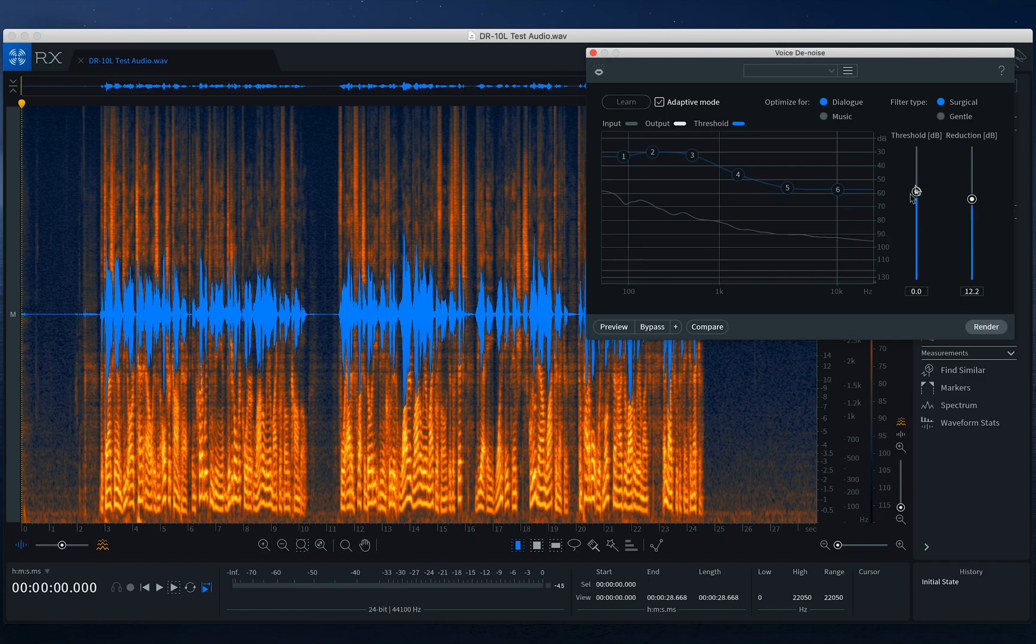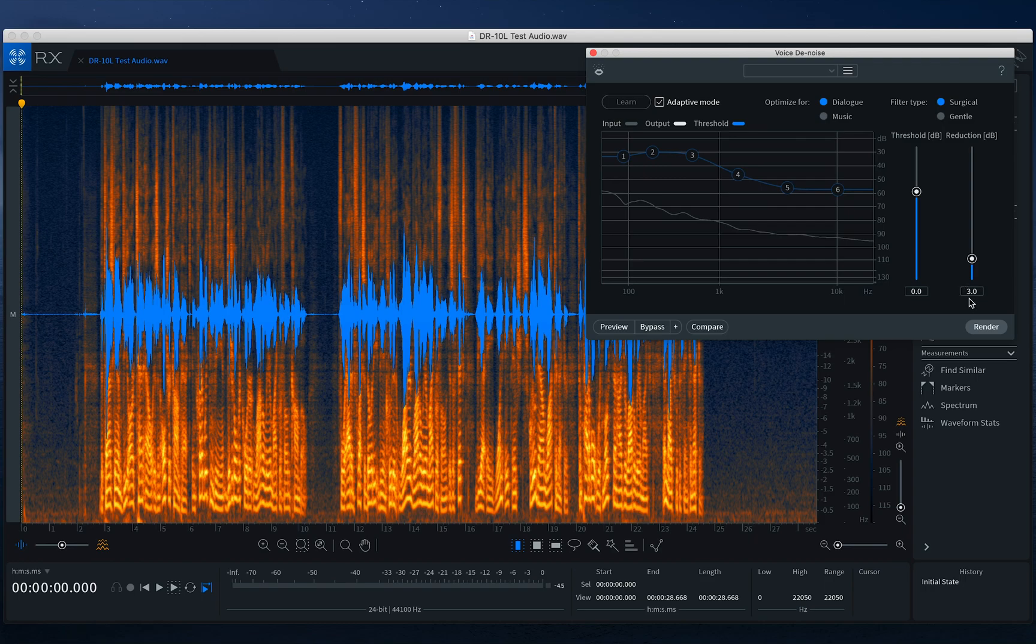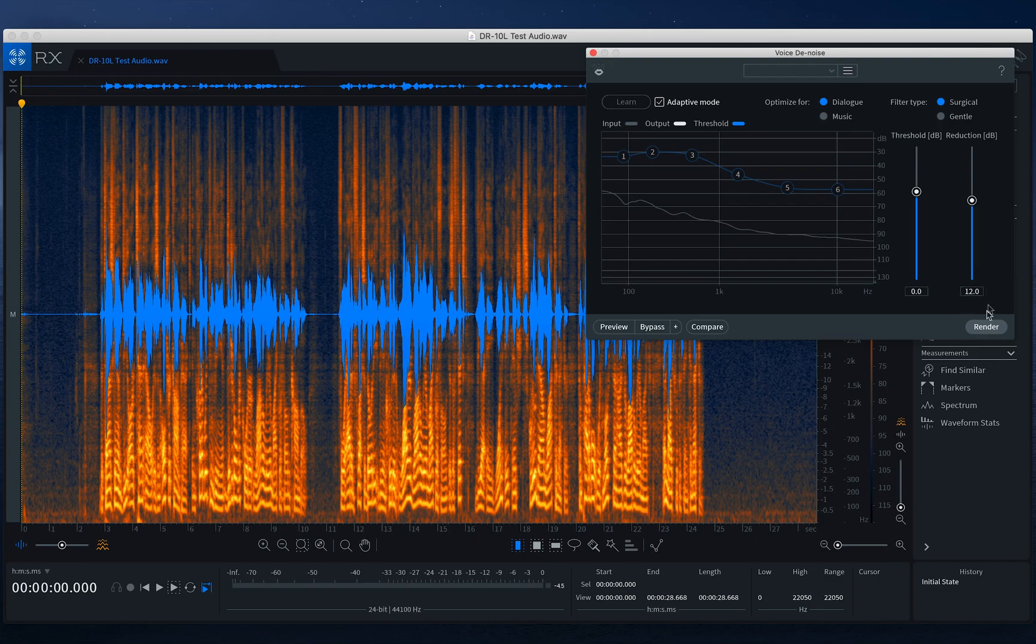I'm going to keep threshold still at zero, and then with reduction, if we want less of an effect, if we want this to be lighter handed, we can pull this down. So this will be reducing it by this much. Or if we want a heavy handed effect, I can pump that back up to where it was just a moment ago at 12 decibels. And so that's going to really reduce that.